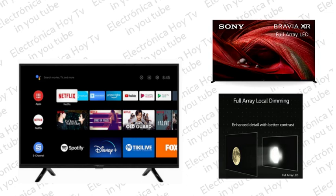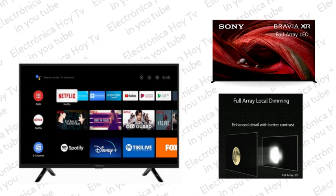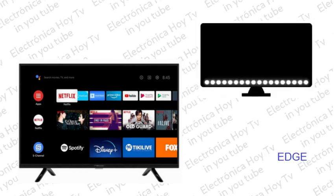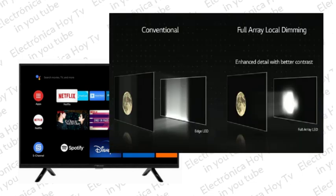Para entender mejor esto, recordemos primero en qué consiste la retroiluminación o Direct Light. Esta suministra iluminación por la parte posterior al panel, esto puede ser de manera directa o por el modo indirecto llamado EBS. Pero sabemos ya que esto produce problemas de baja resolución de contrastes, y por lo cual la imagen presenta áreas grises en donde deberían haber negros perfectos.